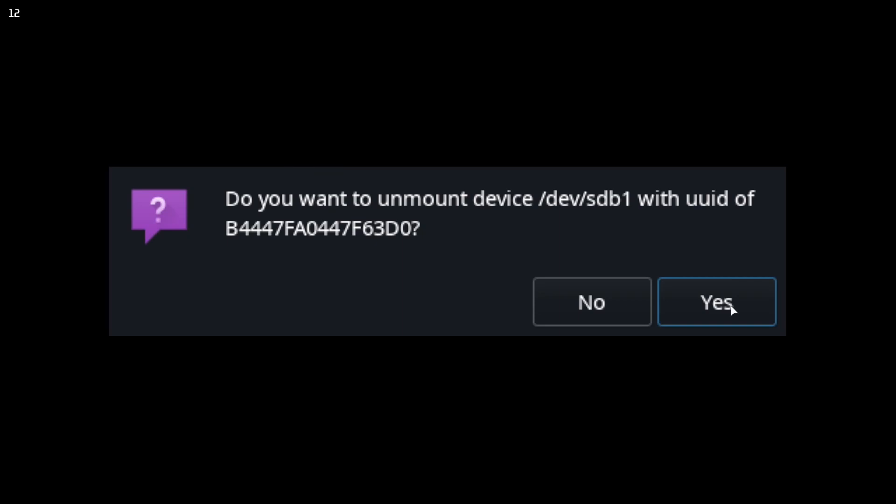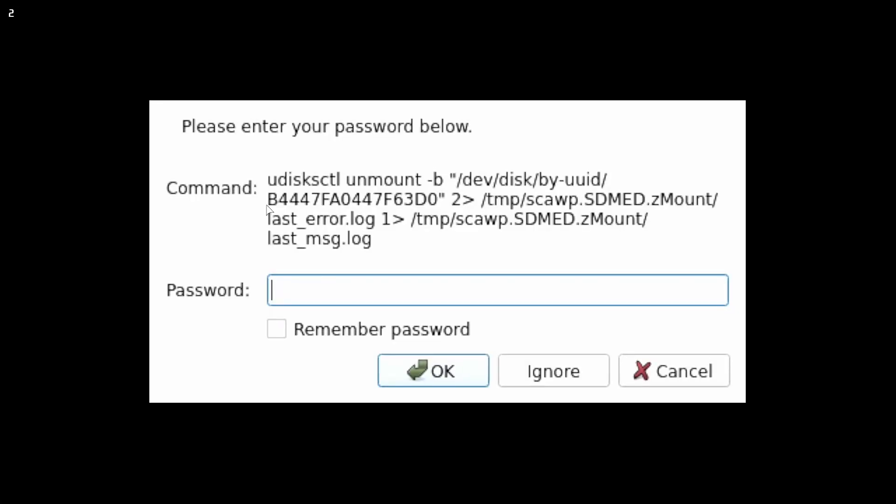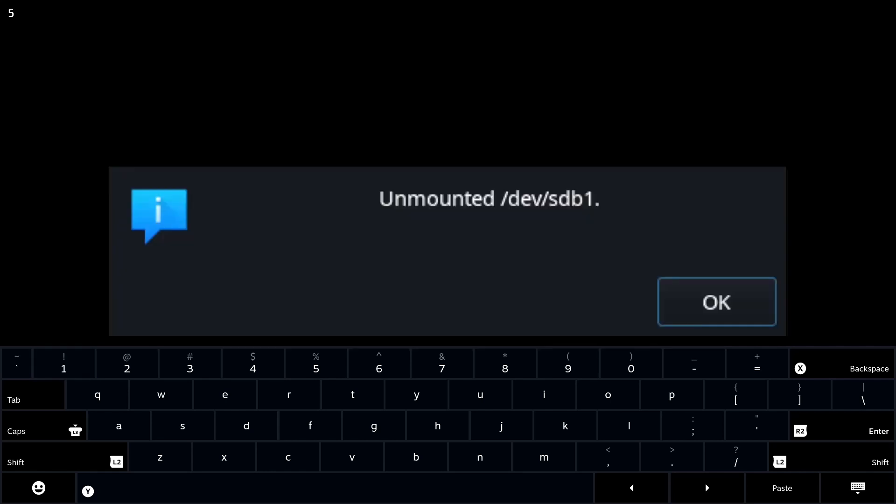You will need your sudo password for this unfortunately. I couldn't work a way around that just because the auto mount does mount everything as root so you will have to have a sudo password unfortunately but you can enter this via the on-screen keyboard thankfully.